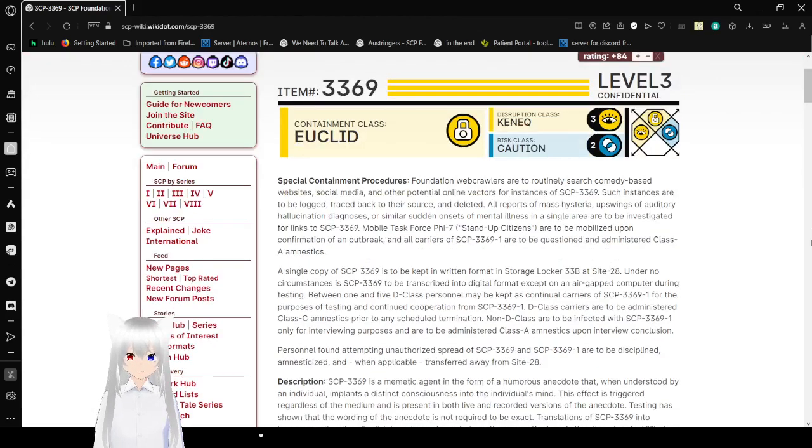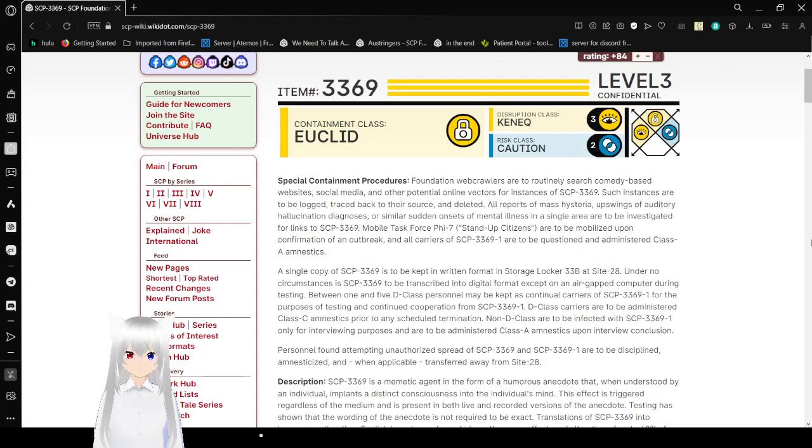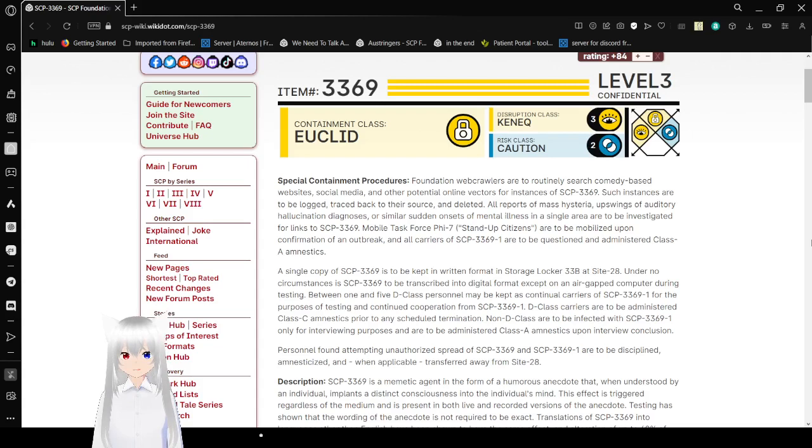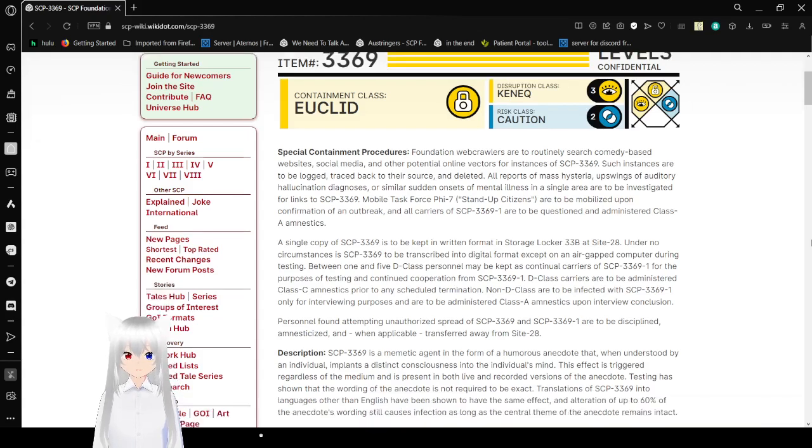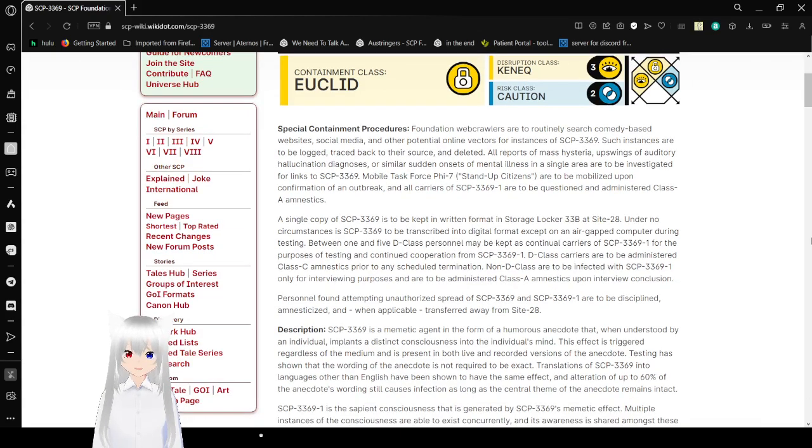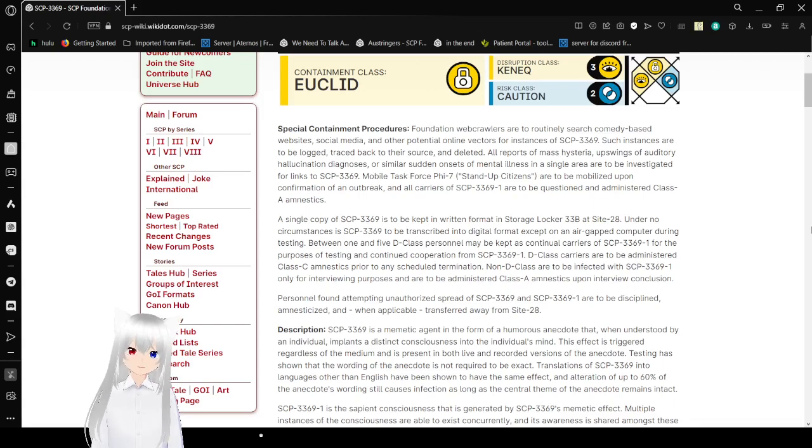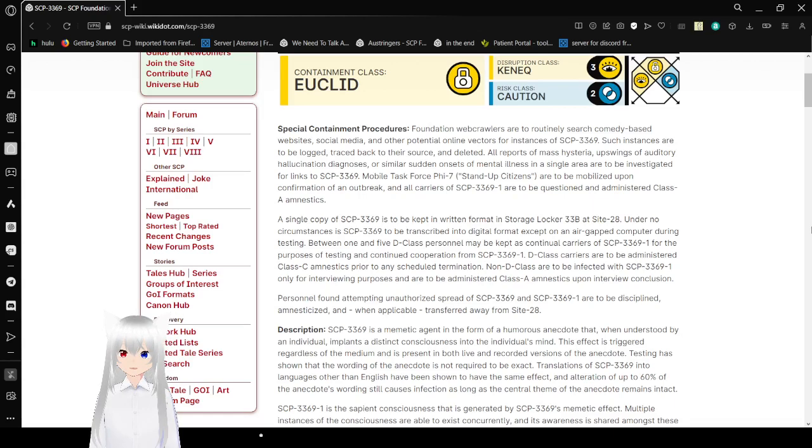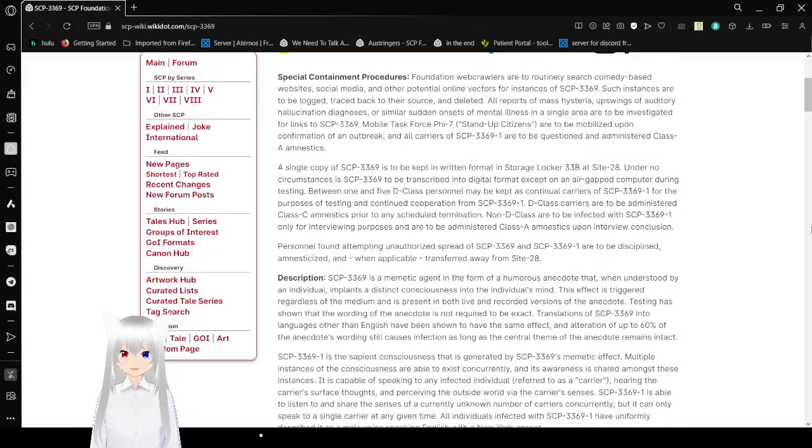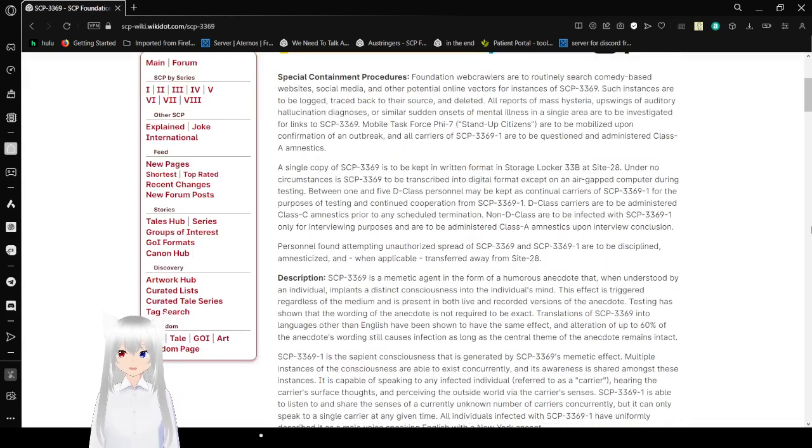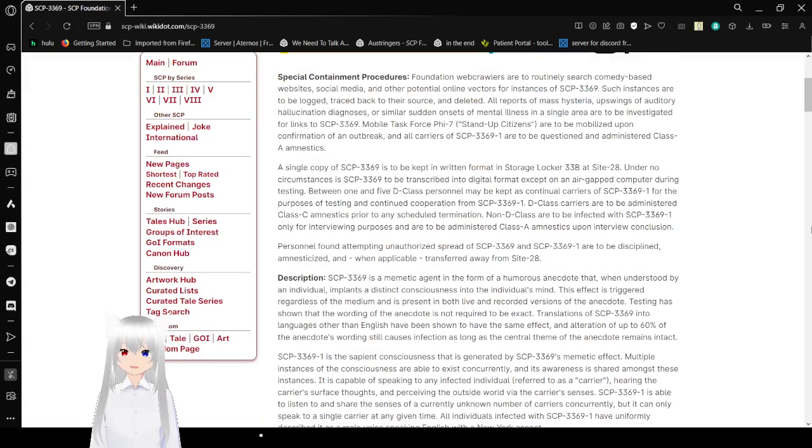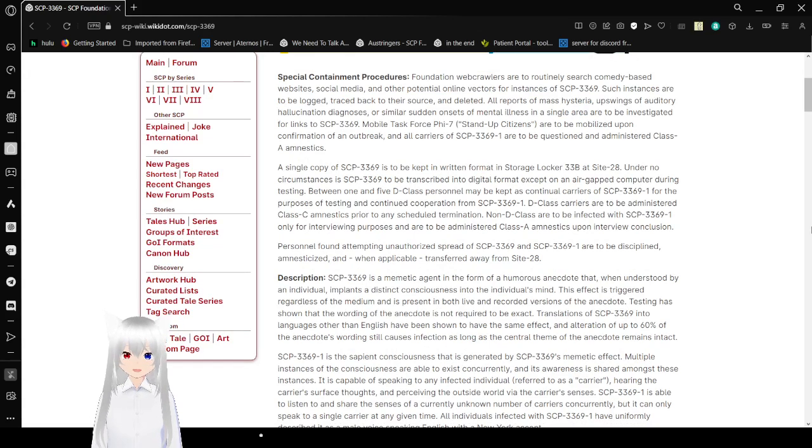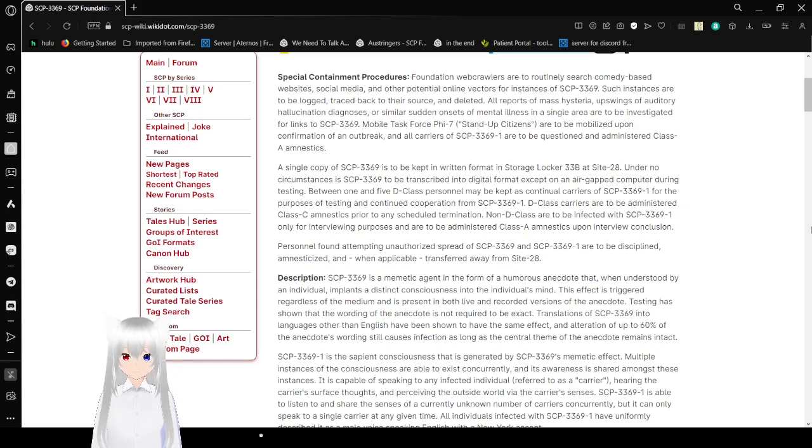Special Containment Procedures: Foundation Web Crawlers are to routinely search e-sites.com, the base website, social media, and other potential online vectors for instances of SCP-3369. Such instances are to be logged, traced back to the source, and deleted. All reports of necessary, of swings of auditory hallucination diagnosis, or similar sudden onsets of mental illness in a single area are to be investigated for links to SCP-3369.